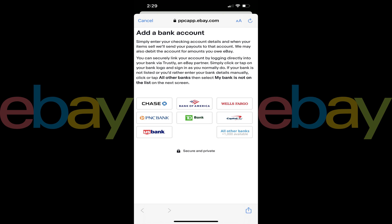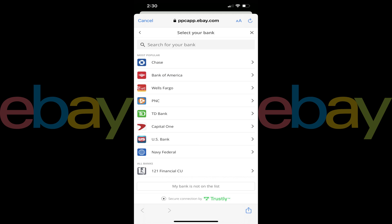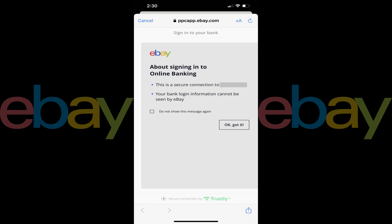Step 5. If the bank you want to add is shown in the lower part of the screen, tap your bank. Alternatively, if you don't see your bank here, you'll need to tap All Other Banks and search for it to see if it's available. After choosing your bank, you'll see a screen letting you know that the connection between eBay and your bank is secure, and that your bank login information can't be seen by eBay.